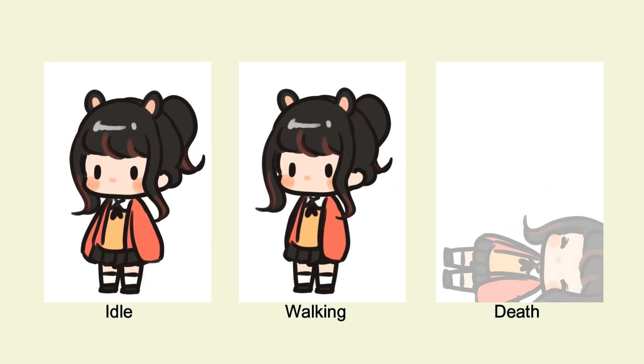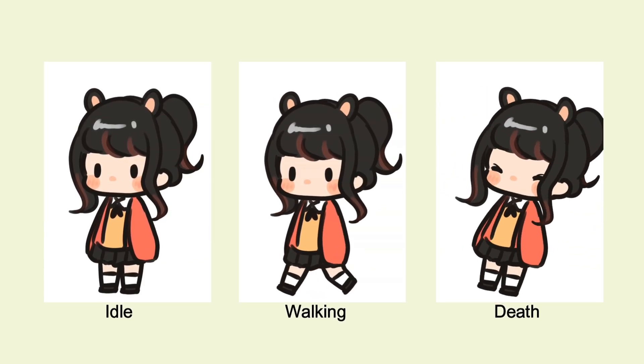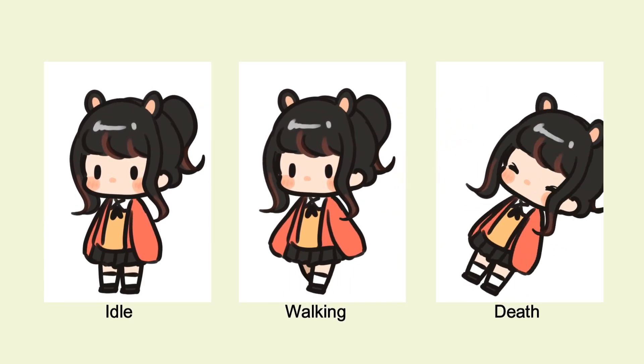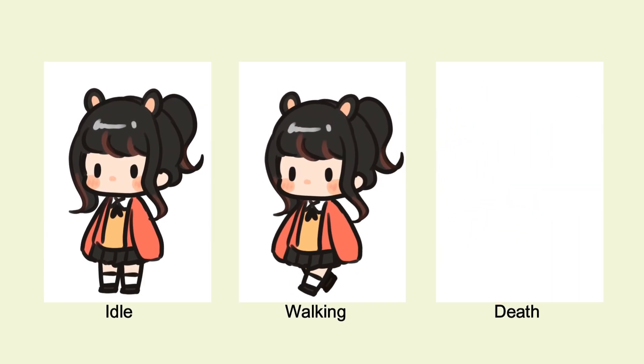In this video, I'm going to show you how I rig, animate, and set up a game sprite with Live2D.